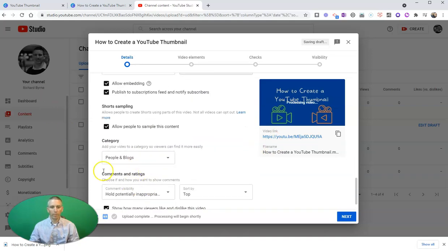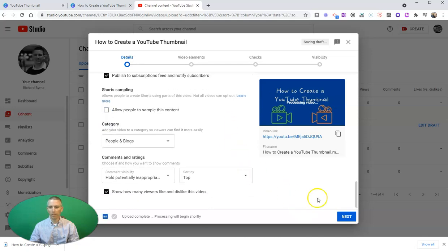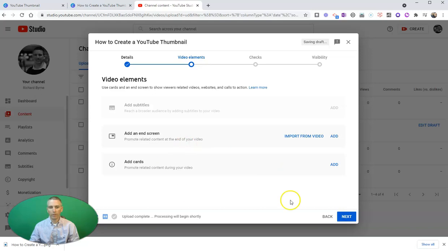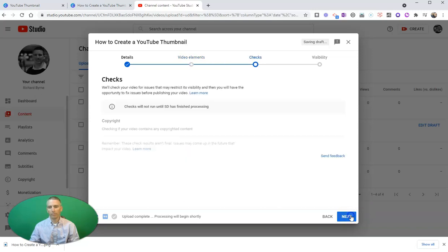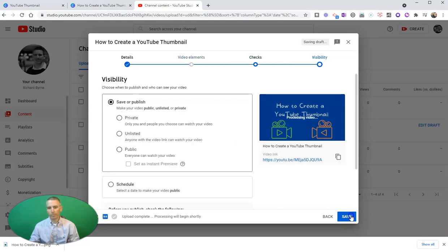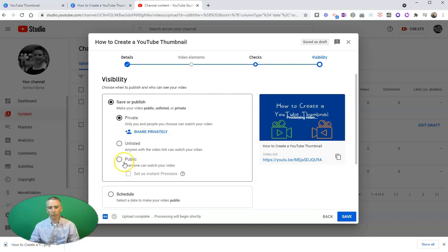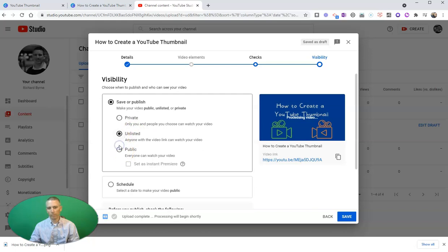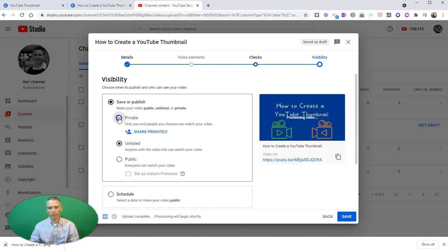Now I can go through all these settings here, including all my options for allowing sampling of my video. Hit that next button, and I'll make my video private for now, or I can make it unlisted. But when I publish it, that thumbnail now appears.